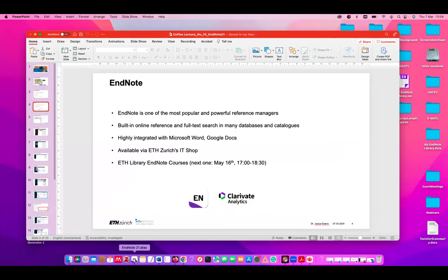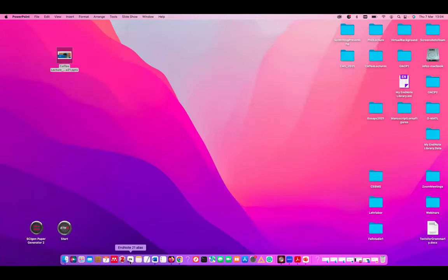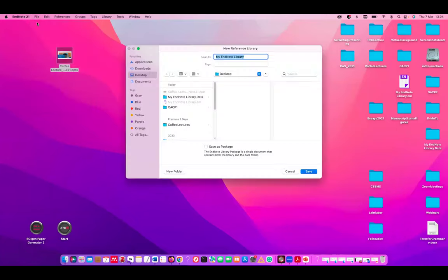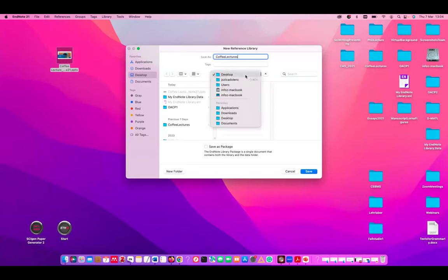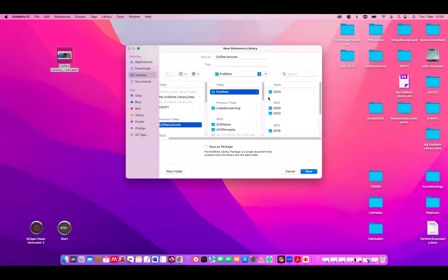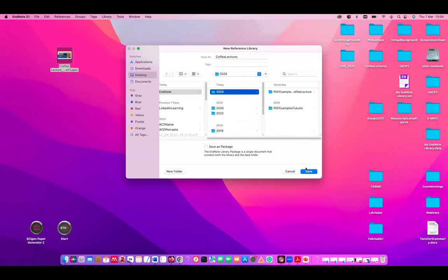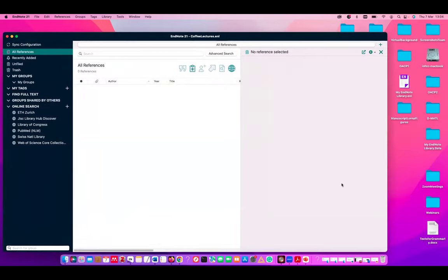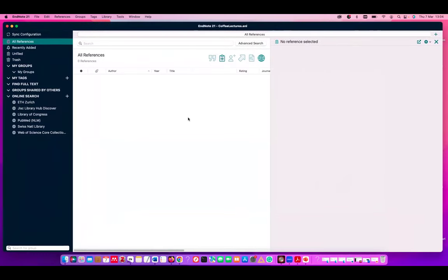So I have it installed here on my desktop. So I'm now in EndNote 21. And if I want to create a library, I just go to file. I go to new and I decide on the name of the library. I'll call it now coffee lecture. And I'm going to put it, let's say, into my coffee lectures folder EndNote 24. This library should not be in a cloud as it can get corrupted. This is very important. So EndNote library, you should always store locally. And here we are. You can see it. I'll try to make it as big as possible. So that's how EndNote looks.